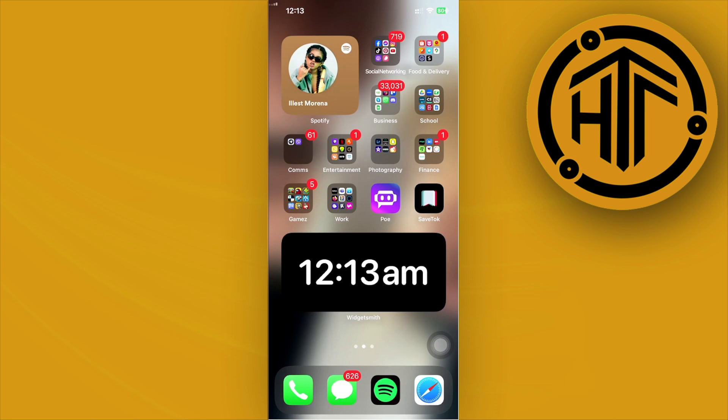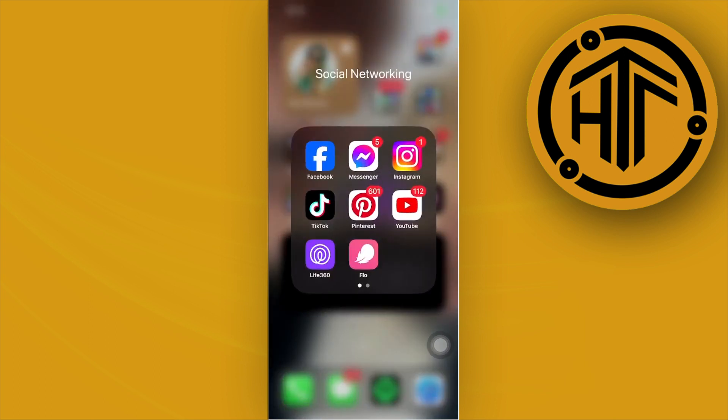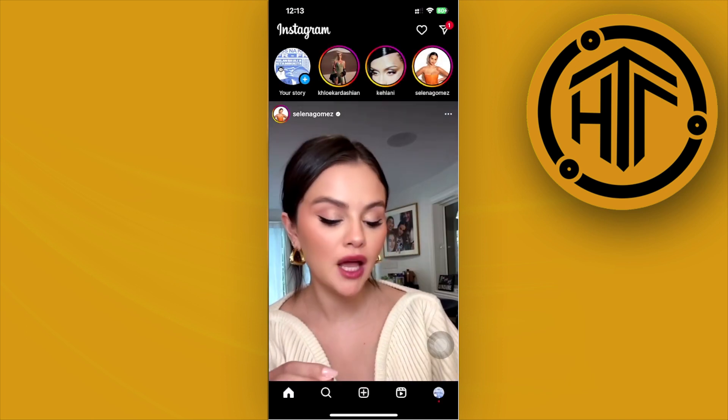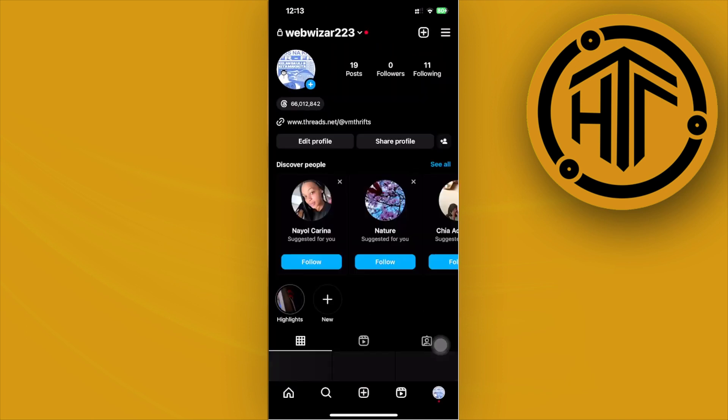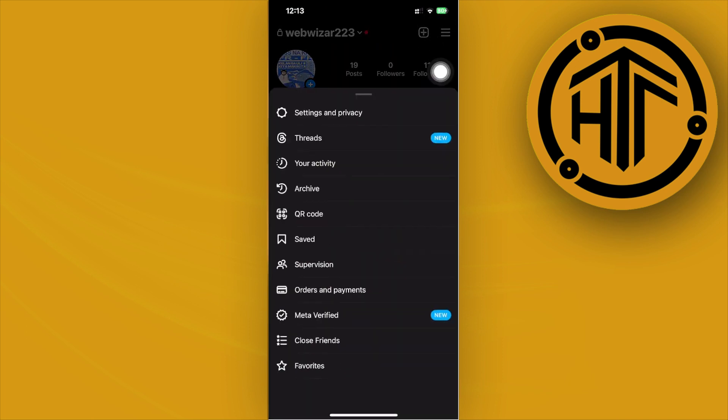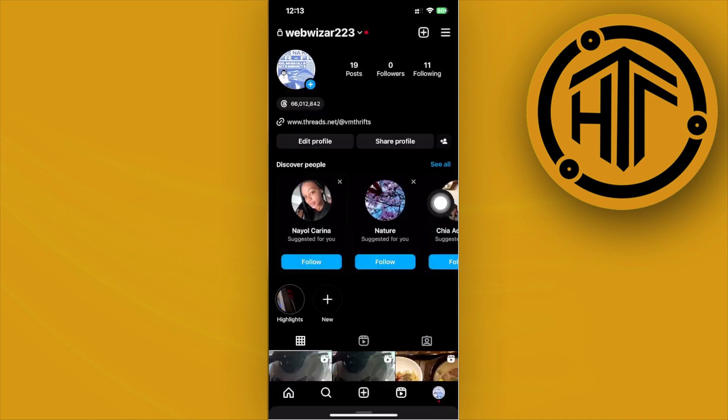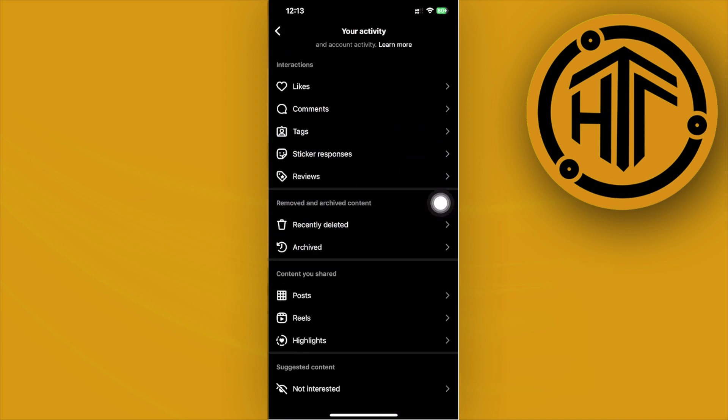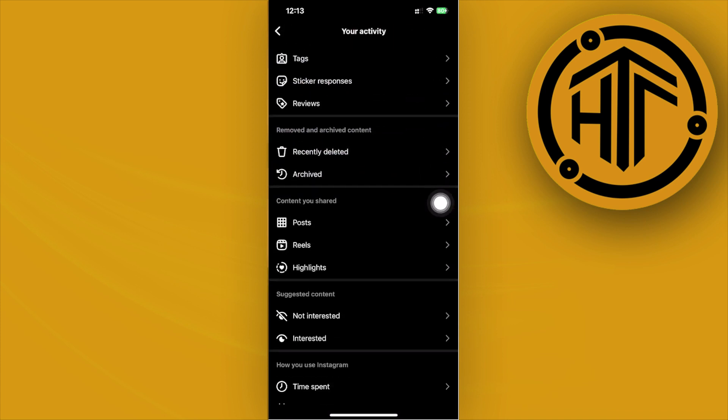All right guys, what we need to do first is launch the Instagram application. From here, let's tap on our profile and then tap on the three lines on the top right corner. Next, let's tap on Your Activity, and what we need to do from here is view the option on reels or the accounts that you have watched before.